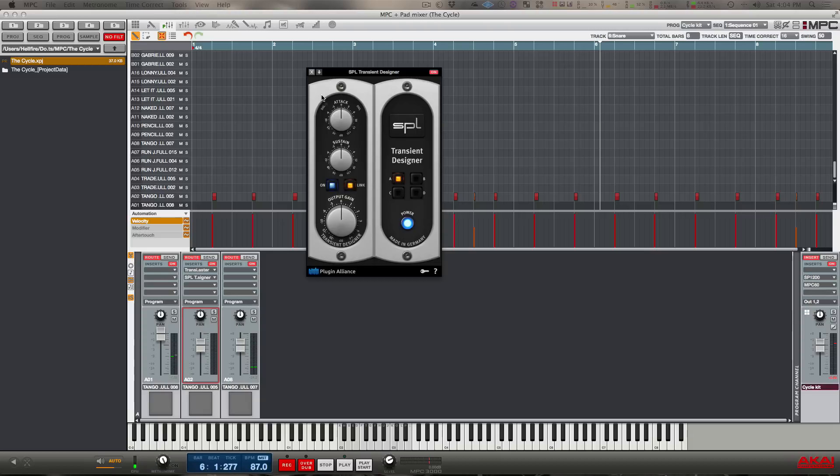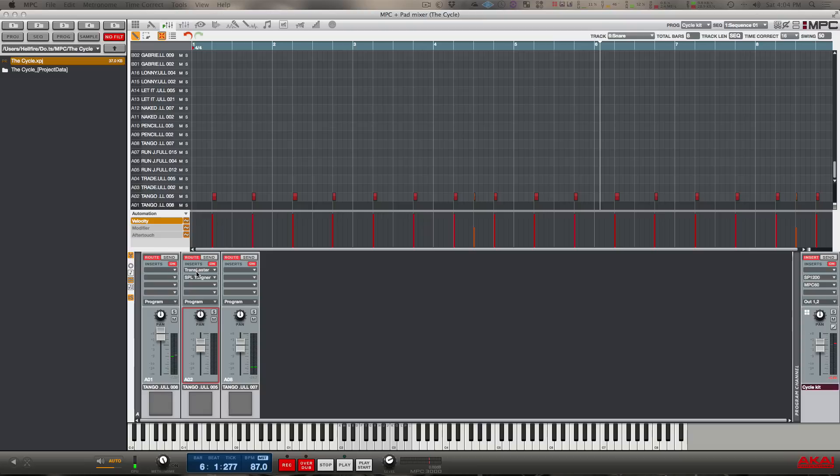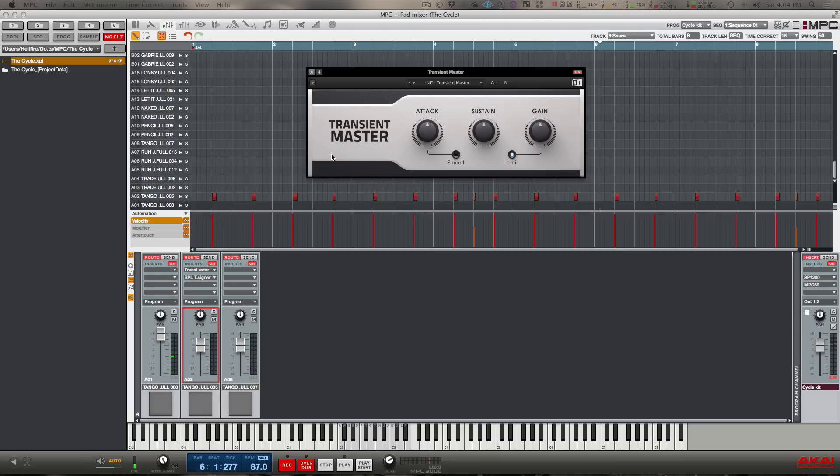I really can't hear too much of a difference between them. The only difference they're going to have is the little functions they have between them. The only other difference is the price. This SPL one is about $200 and the Native Instruments Transient Master is about $99.